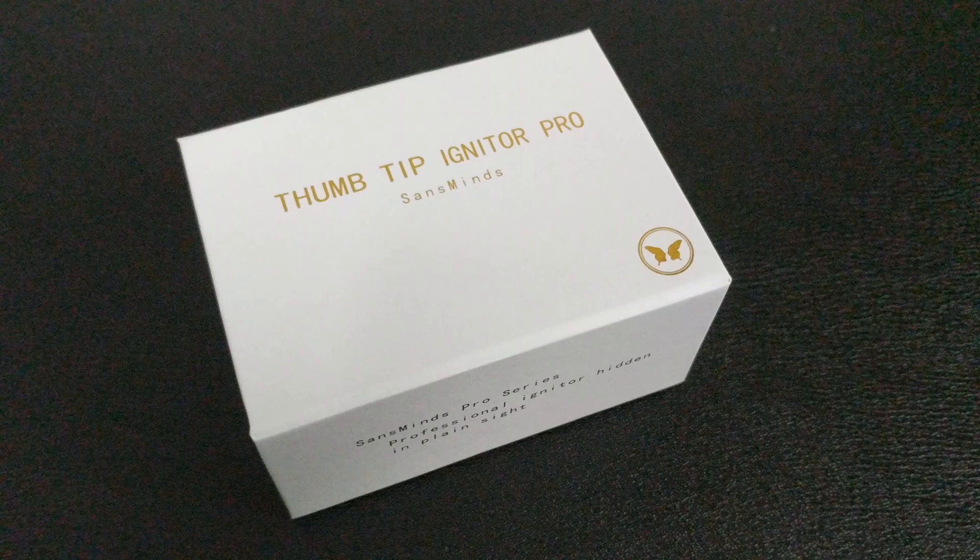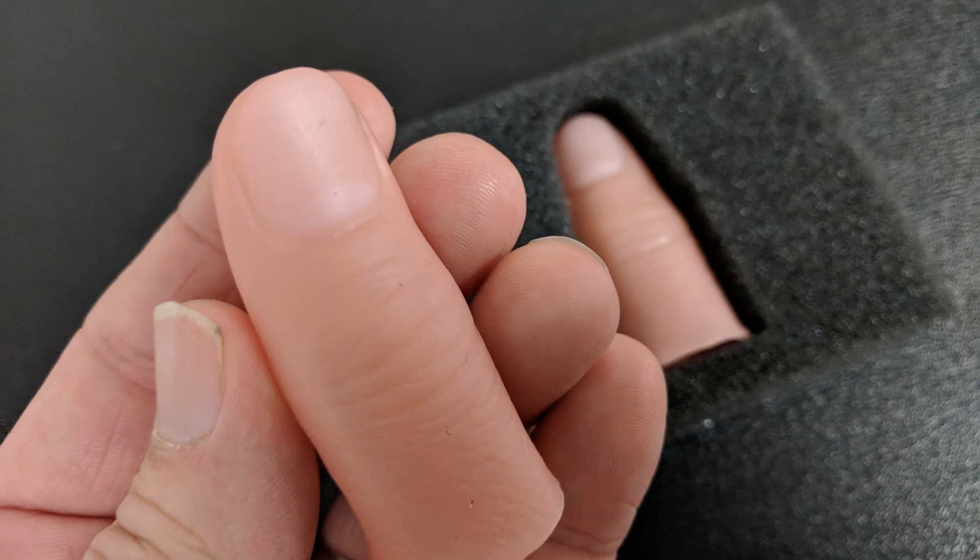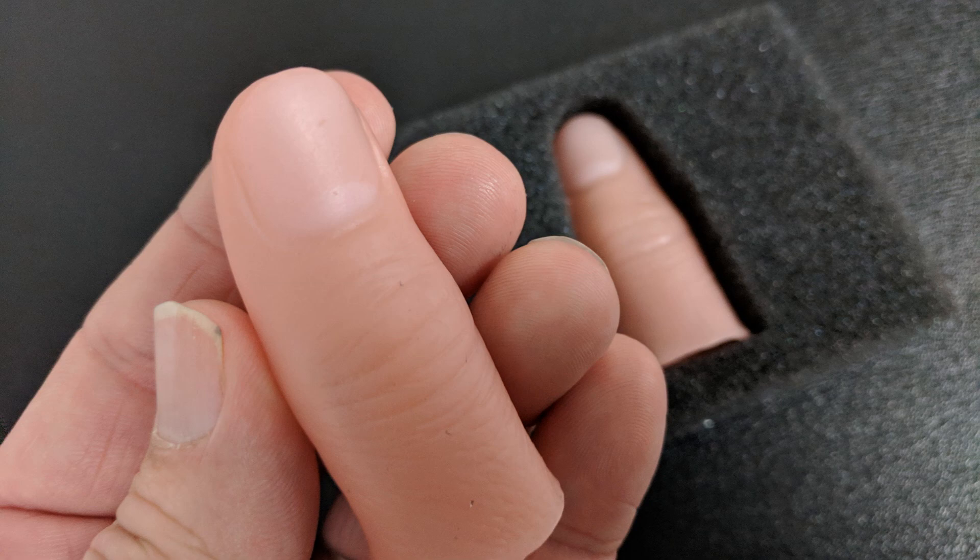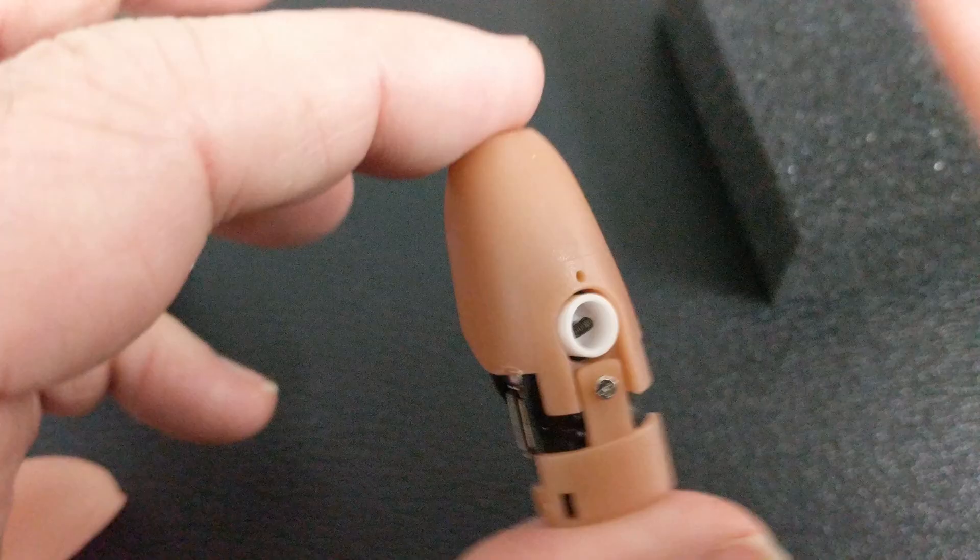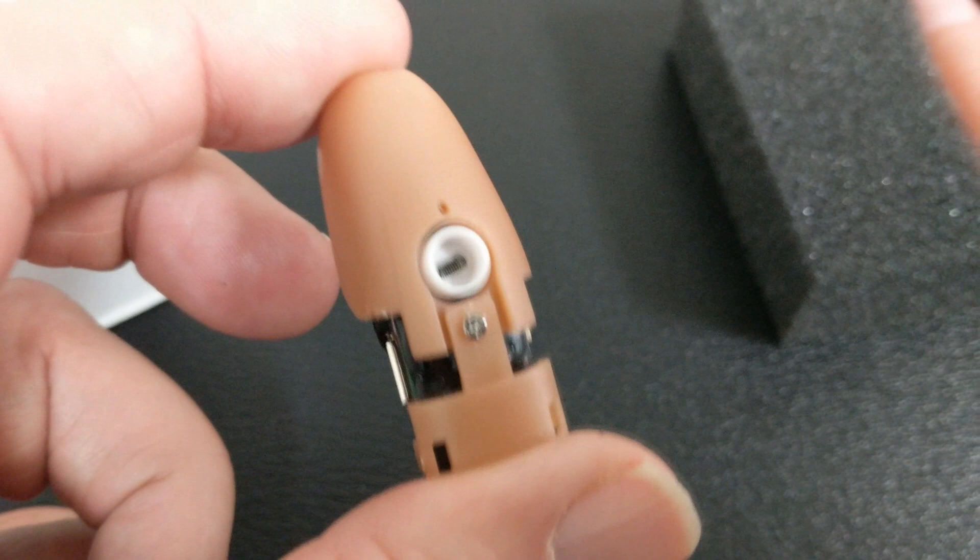You're going to get a nice hard-shelled magnetic lid box. Inside the box, you're going to get two thumb tips, two thumb tips that have been modified so that they work with the device. The thumb tip is not actually the device. You wear the device on your thumb, and then you put the thumb tip over the top of it to hide it and to hold it in place. You're also going to get that download code to the video. The video is roughly 46 minutes long, and you're going to get one micro USB charging cable.